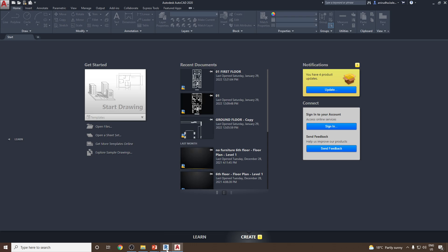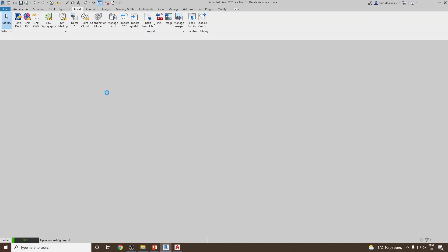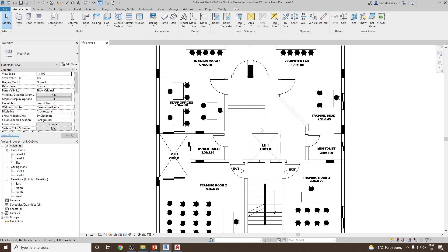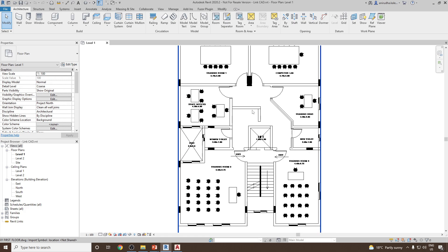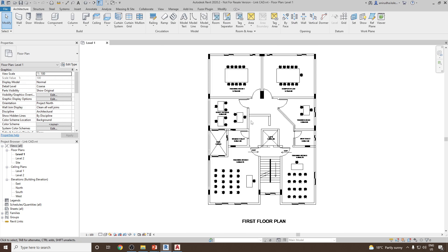Now let's go back to Revit and open the 'Link CAD' project. You will notice that the update you made in the CAD drawing using AutoCAD has already been updated in your linked file. This is one of the best advantages of having a file linked in Revit rather than imported.